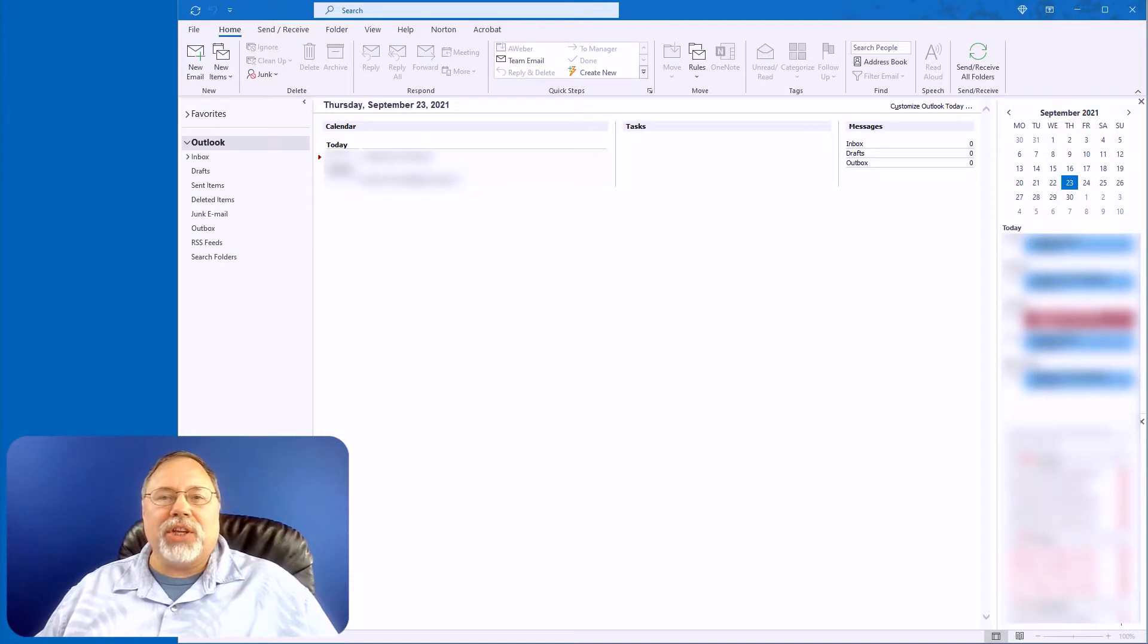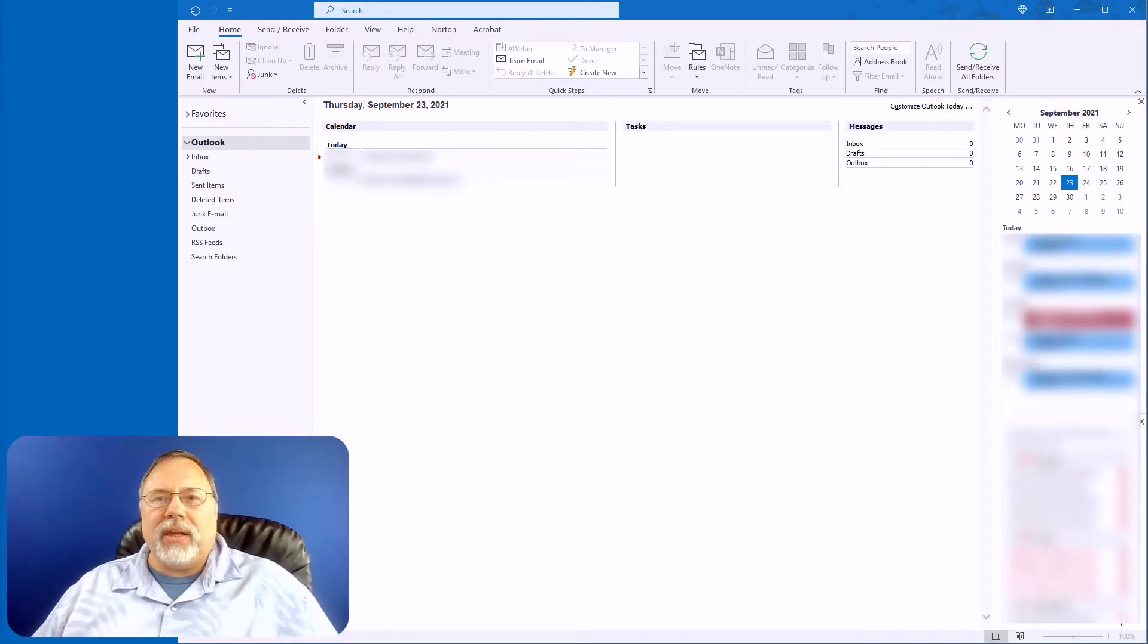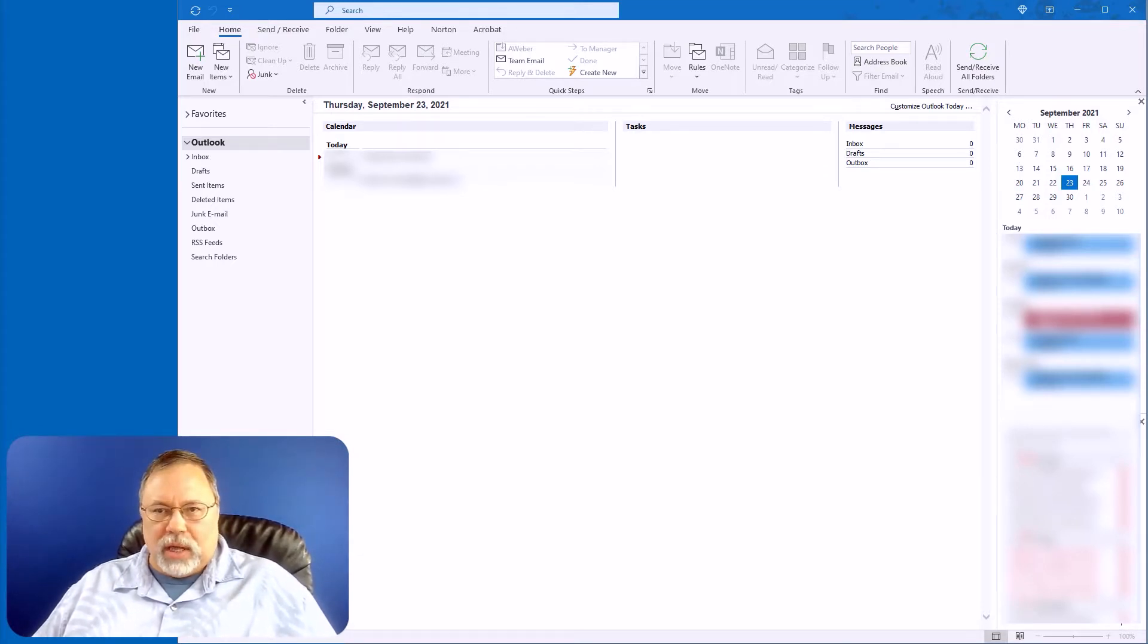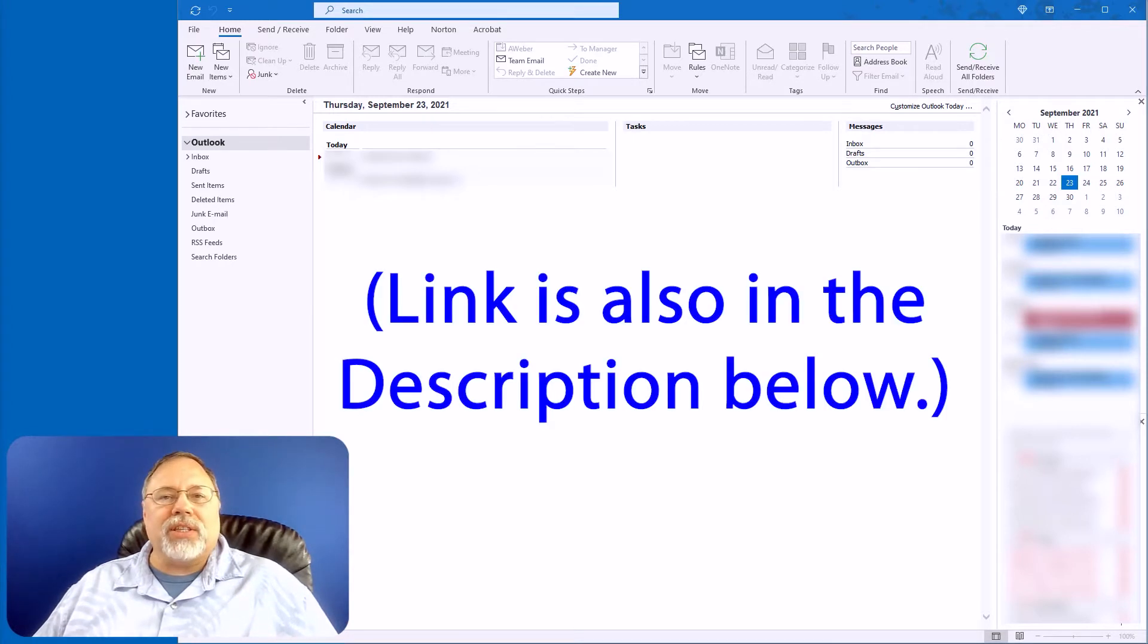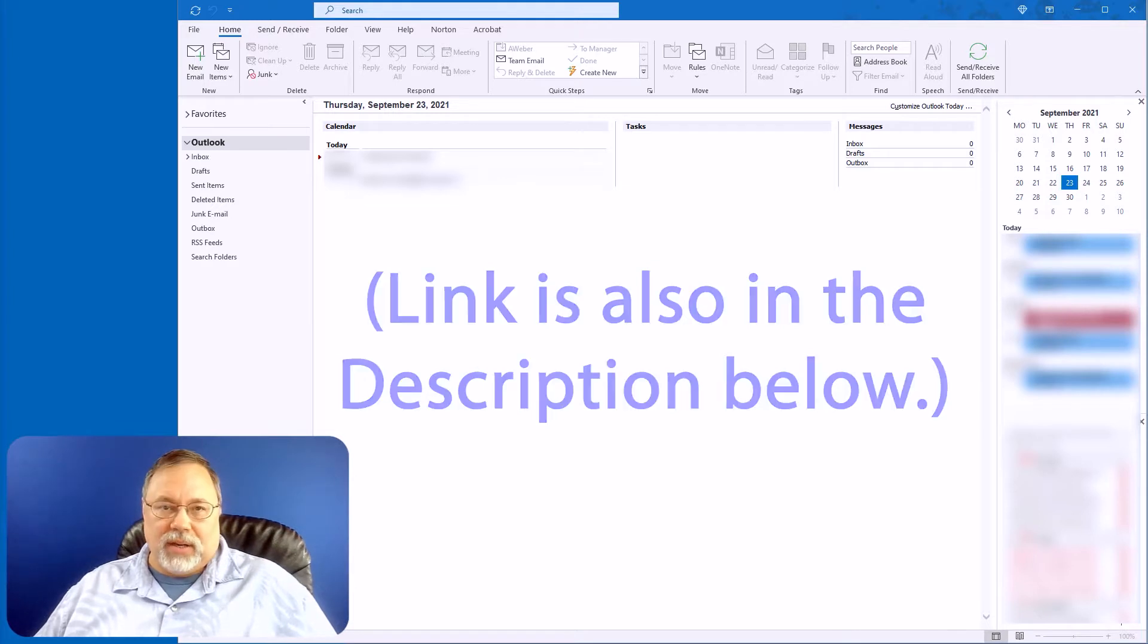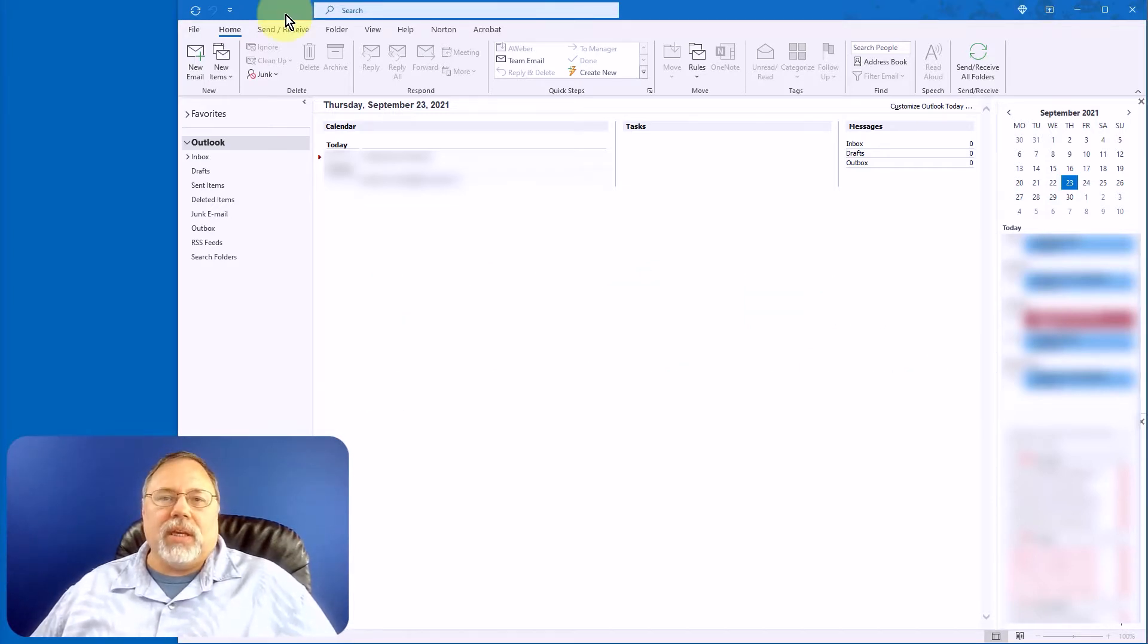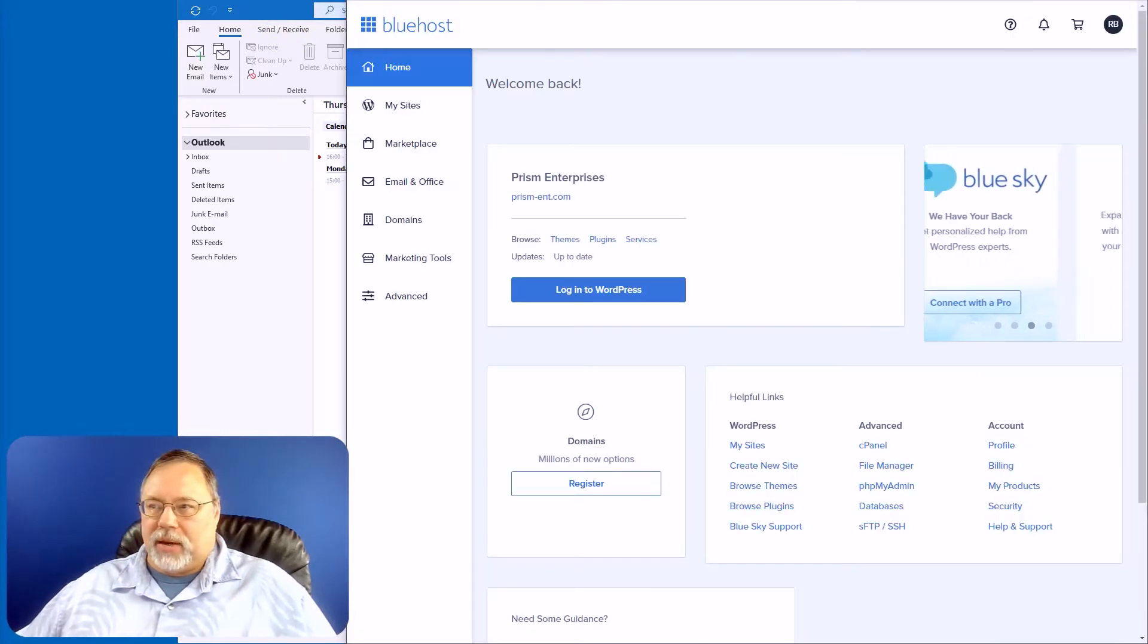To get started, you'll need to have the configuration information for your email server handy. In this case, I'm adding an email address to Outlook that I created in my Bluehost hosting account. If you'd like to see how I did that, I'll link to that video at the end of this video. First, log into your hosting account. In this example, I'm using my Bluehost account.